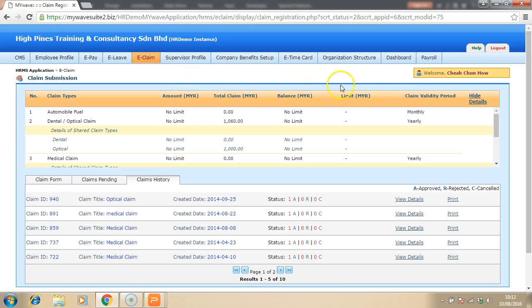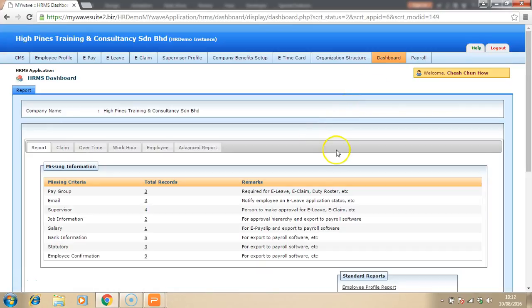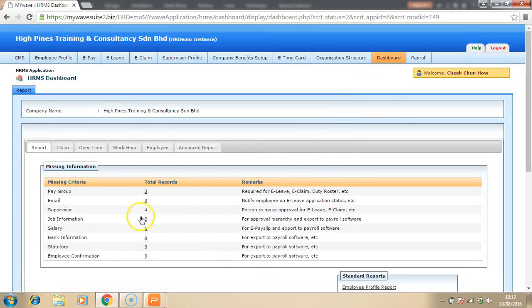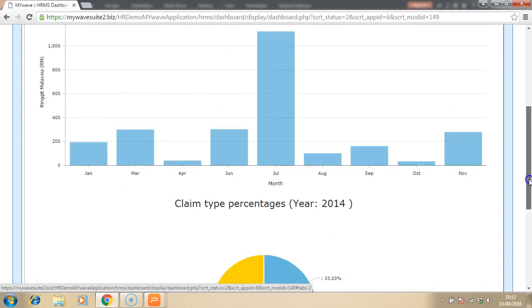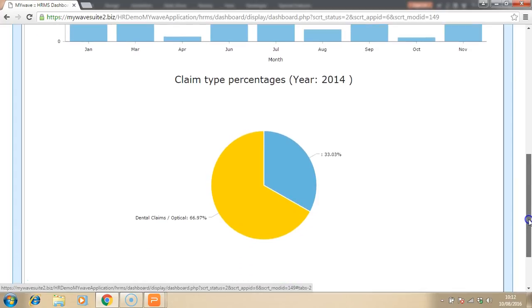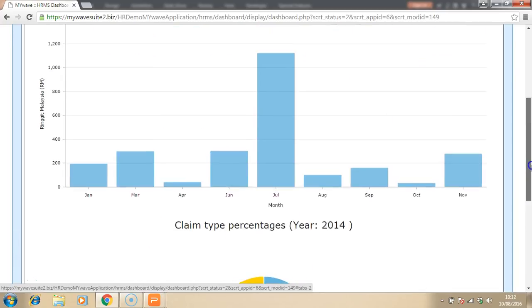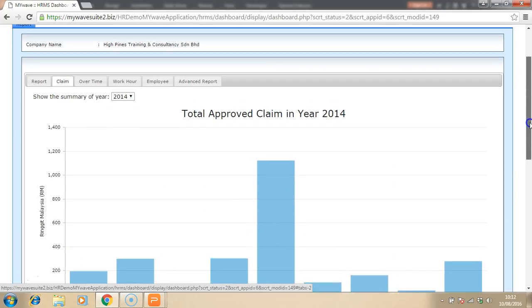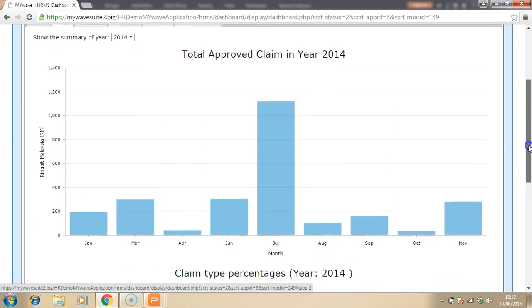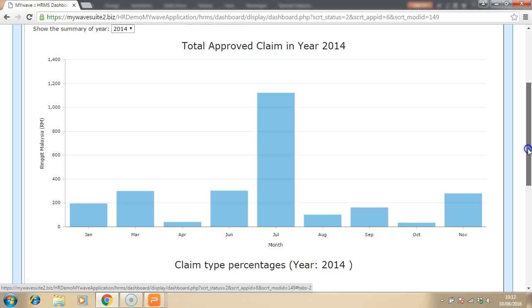So, let's look at the dashboard as well. Where the HR manager is able to look at the summary of what is happening in the company in terms of bar graph as well as pie charts. This will assist them in performing planning of the workforce and the expenses incurred for the foreseeable future.